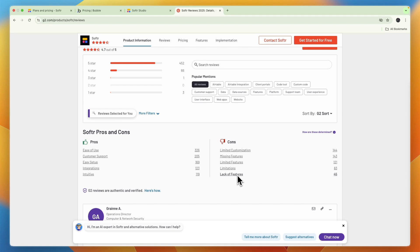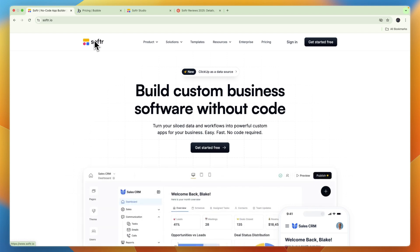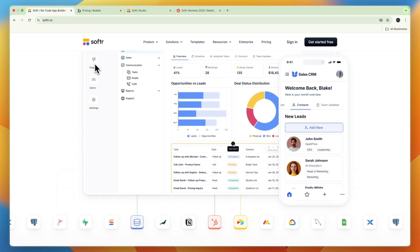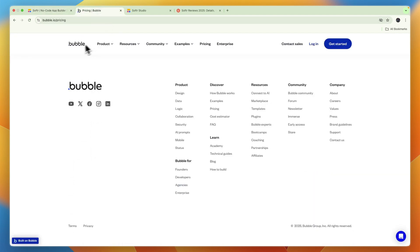So it is very easy to use, but it is not quite as advanced as, for example, Bubble. But if you're just looking to build a pretty simple internal app for your business, then Softr will probably be more than enough. But if you want to create a really complex software, for example, then I would personally not go with Softr - then I would rather go with Bubble for example.